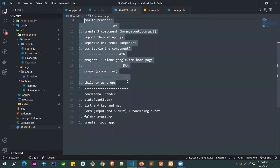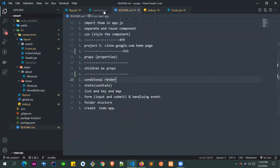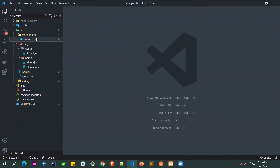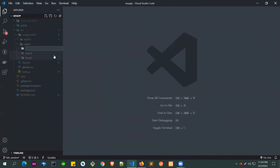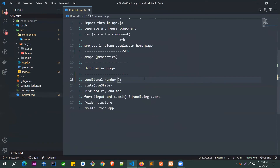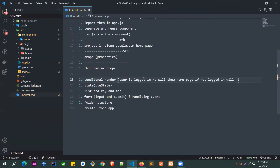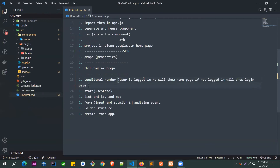Now we'll look at conditional rendering. We'll create a variable called 'user'. If the user is logged in, we will show the home page; if not logged in, we will show the login page. This is called conditional rendering — based on some condition, you render one component or another. 'Rendering' means showing something in the browser.